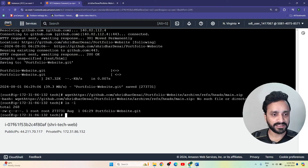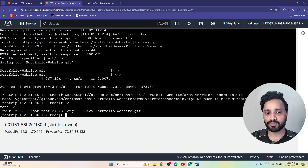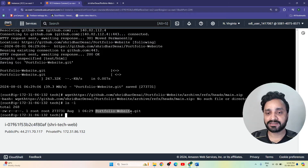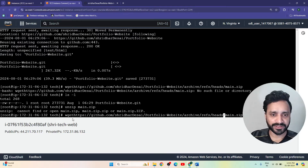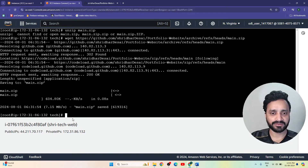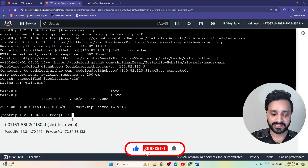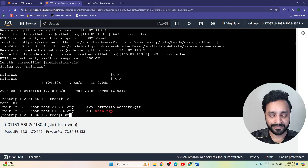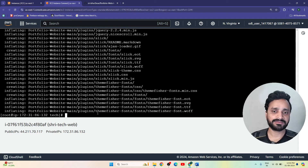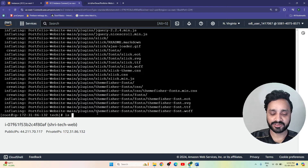We have read-write and read permissions for the user, group, and others for the portfolio website folder. The main zip file was not showing at first because there was no space between wget and the URL. Now that is fixed, and the main zip file is available. Let's unzip it: 'unzip main.zip'.